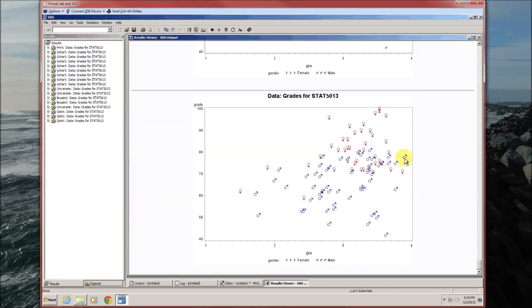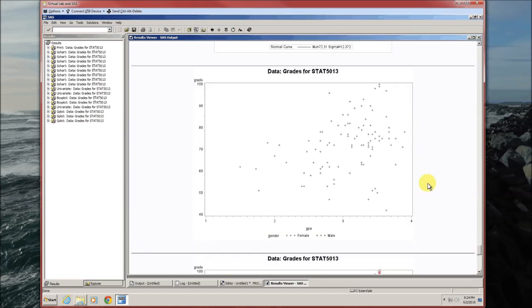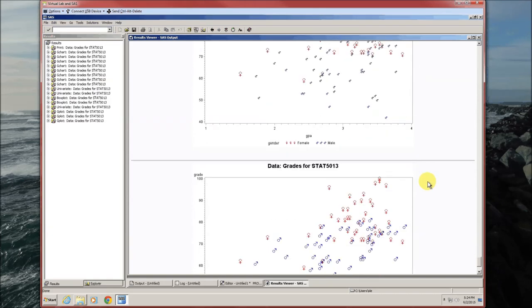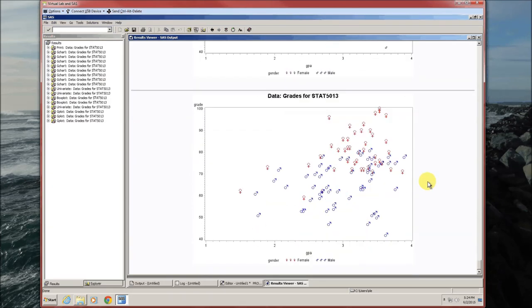Made the females a little bit bigger just to show you that size can be created there. We can do height equals 2 to make the males just as big.